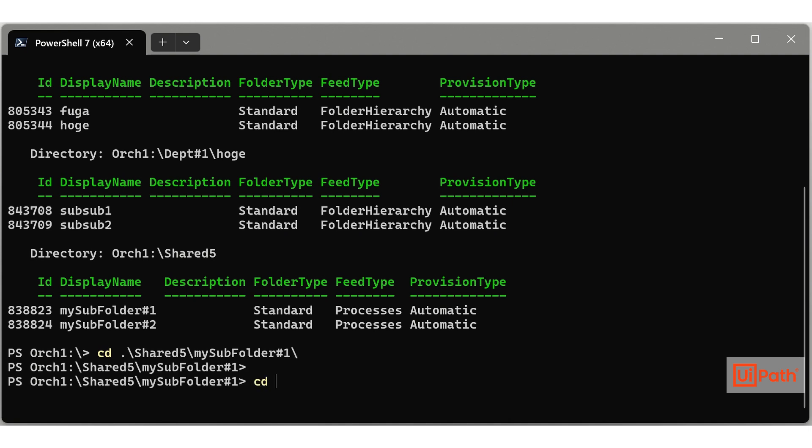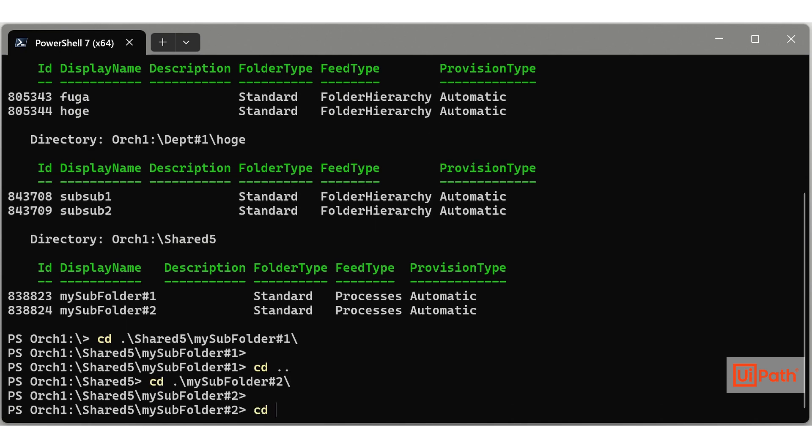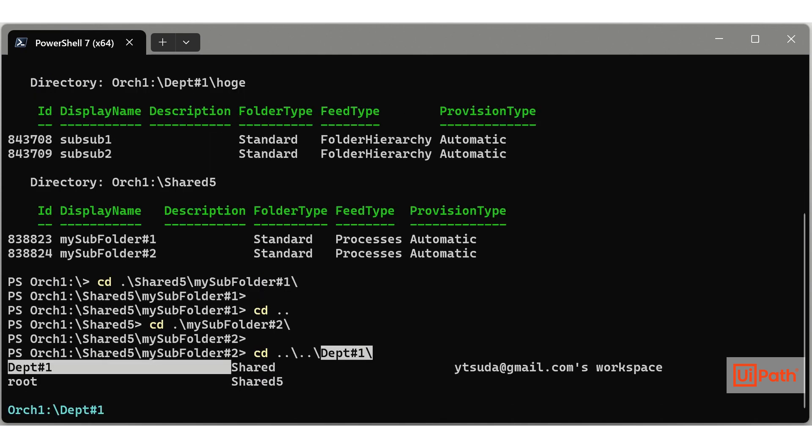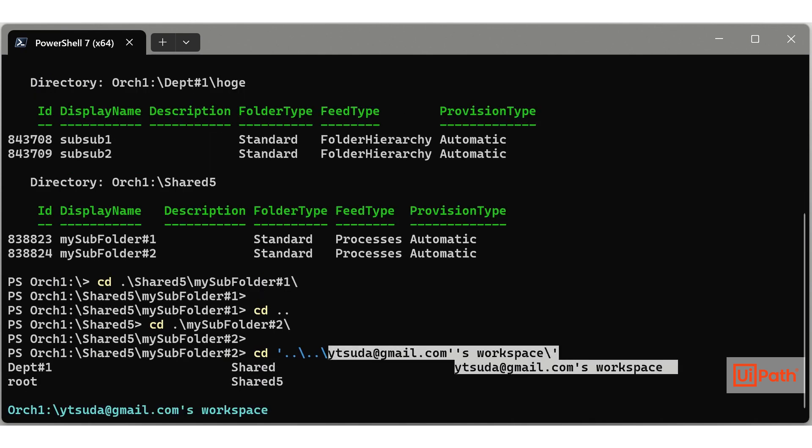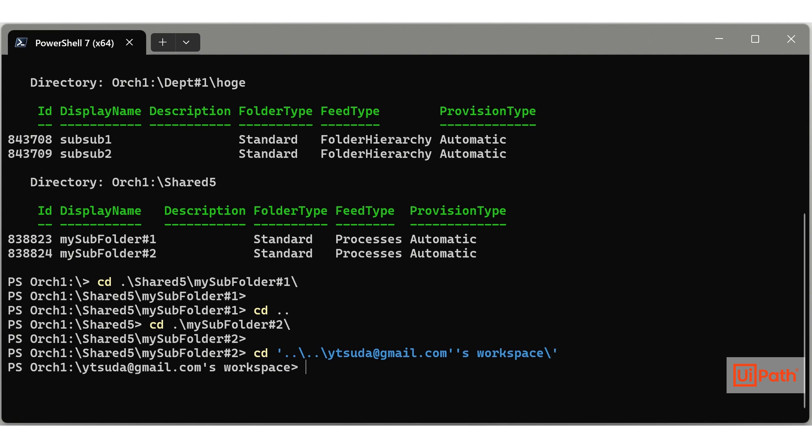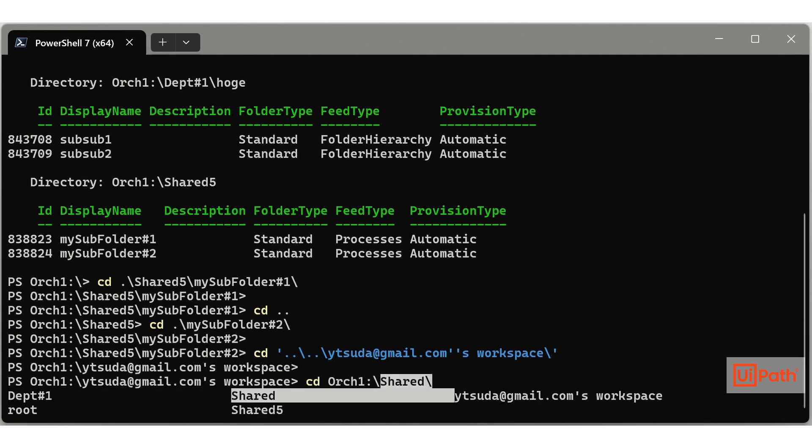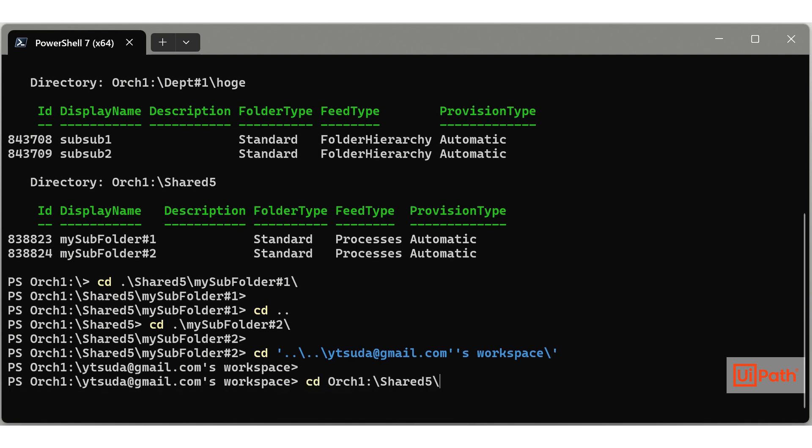Use ctrl plus space or tab to autocomplete folder names. A dot represents the current folder. Two dots denote the parent folder, and a backslash signifies the root folder. These features enable free movement within modern folders.